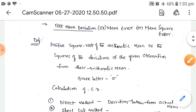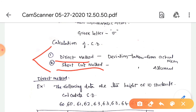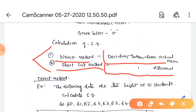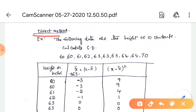We can calculate standard deviation using two methods. The first is the direct method, where deviations are taken from the actual mean. The second is the shortcut method, where deviations are taken from the assumed mean. These are the two methods to calculate standard deviation.